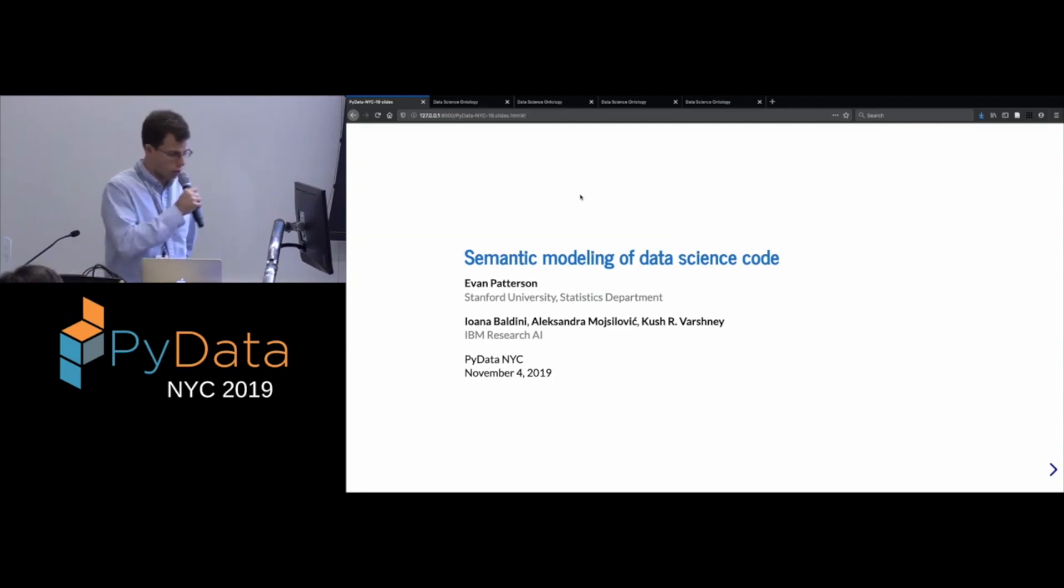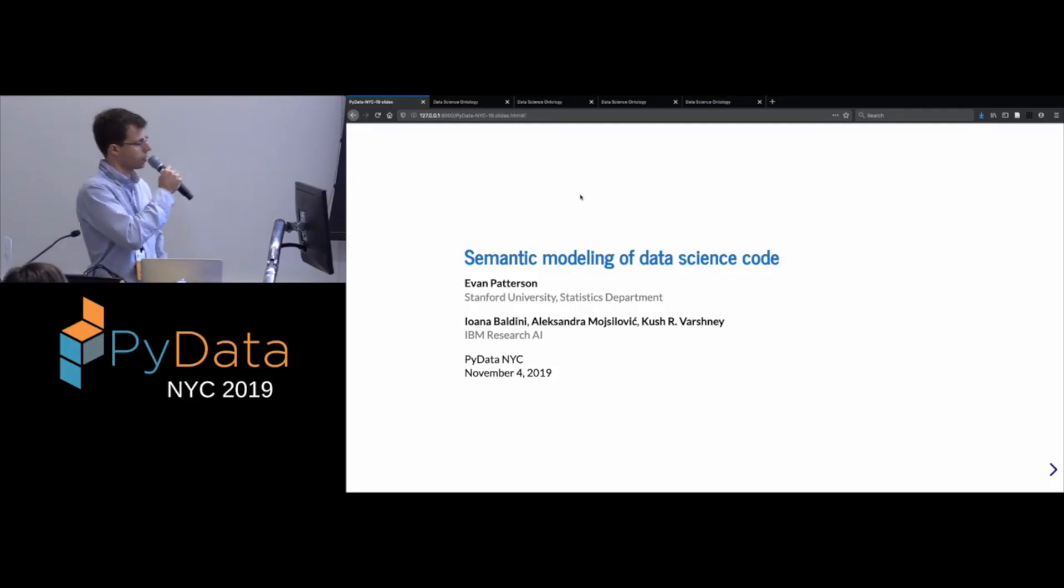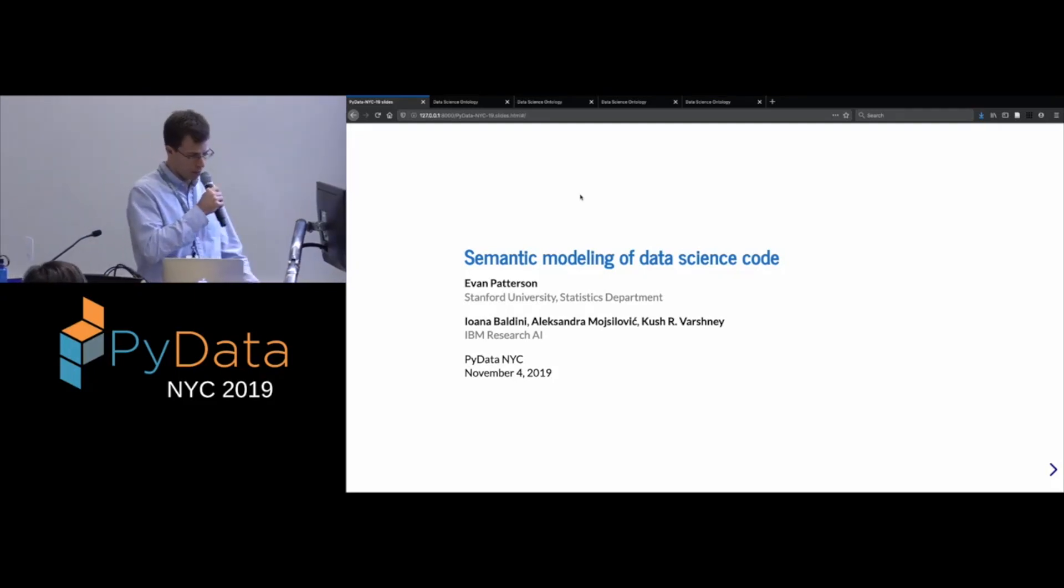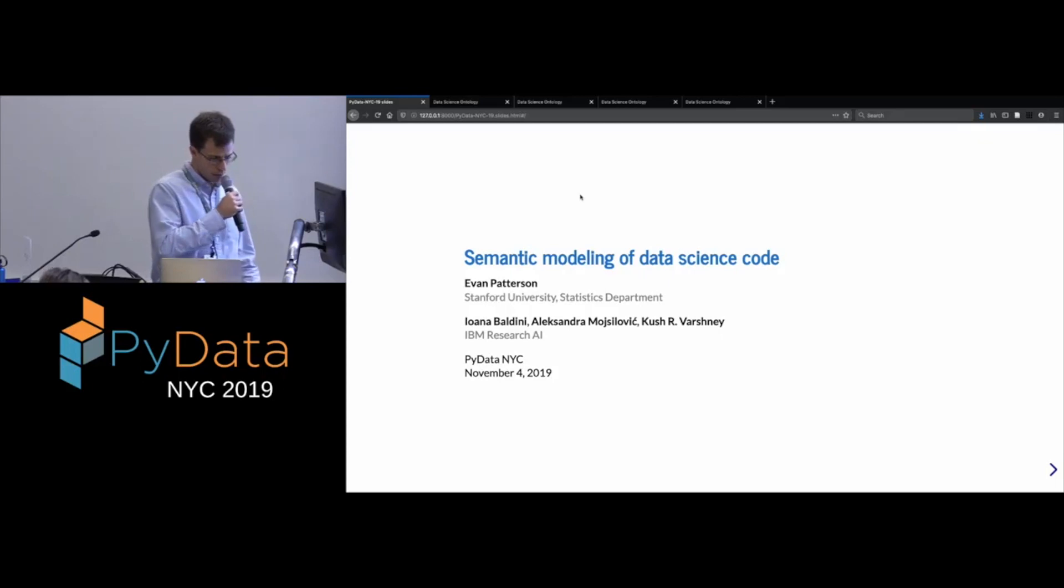So I'm a PhD student in the statistics department at Stanford, and this work is done in collaboration with several different people at IBM Research AI here in New York.